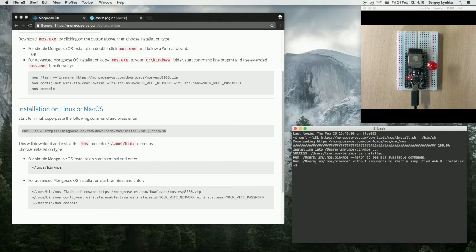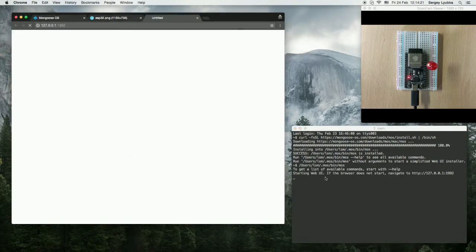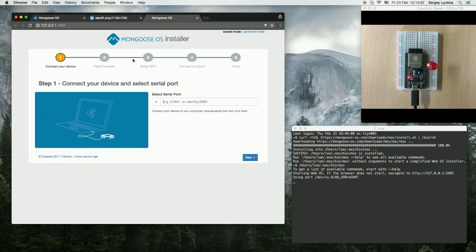Now, run the MOS tool without any argument and it will start a web UI. It automatically detects the serial port. Click Next.